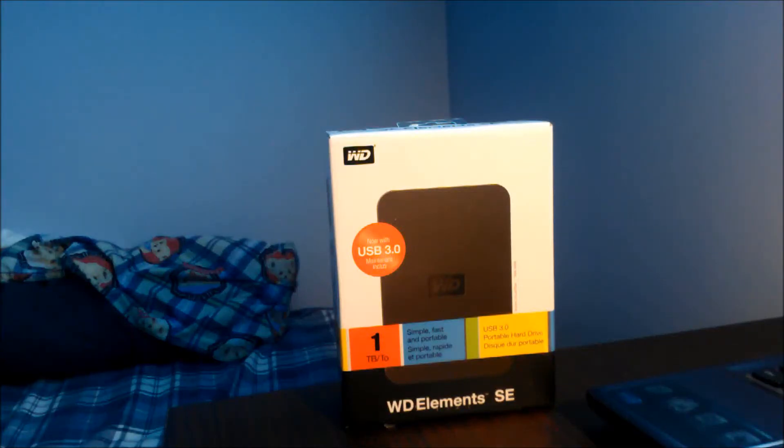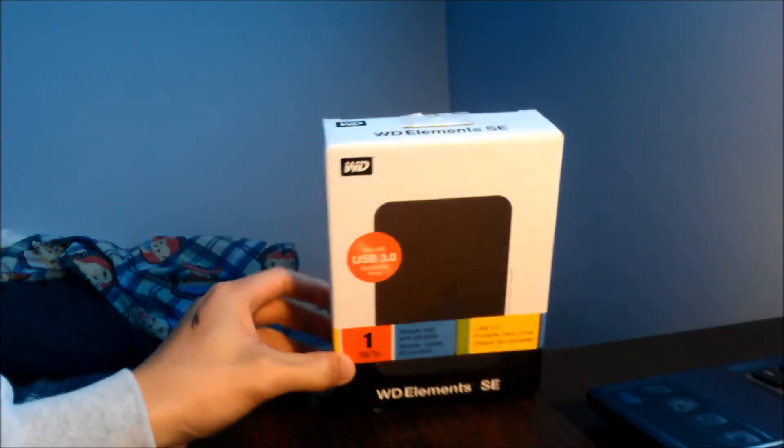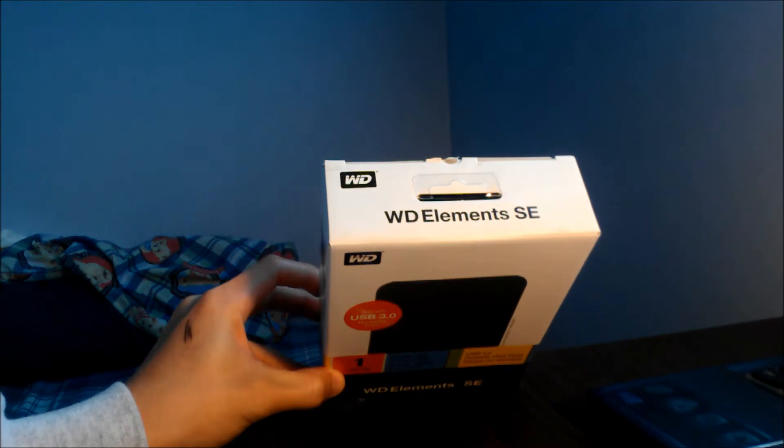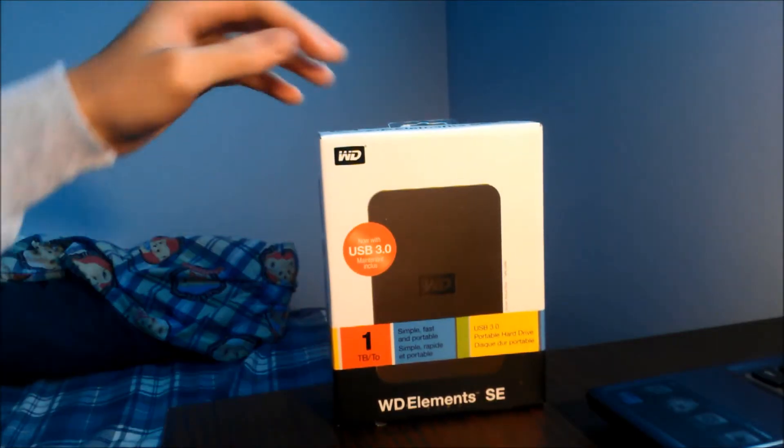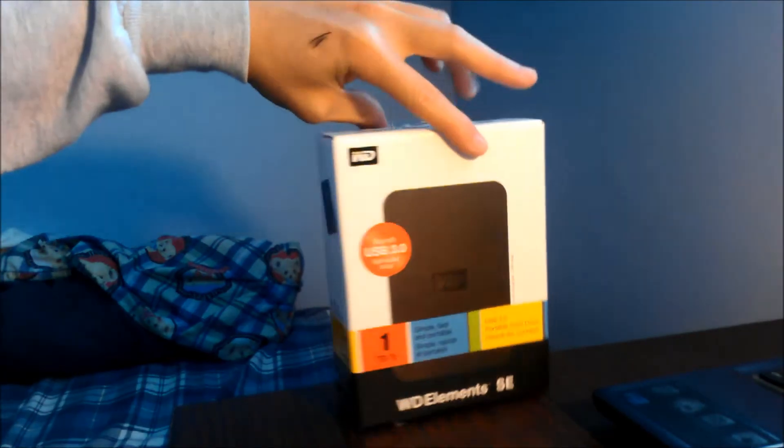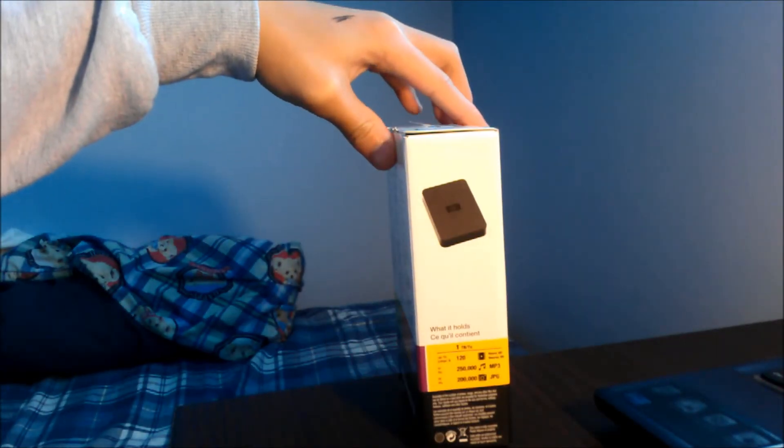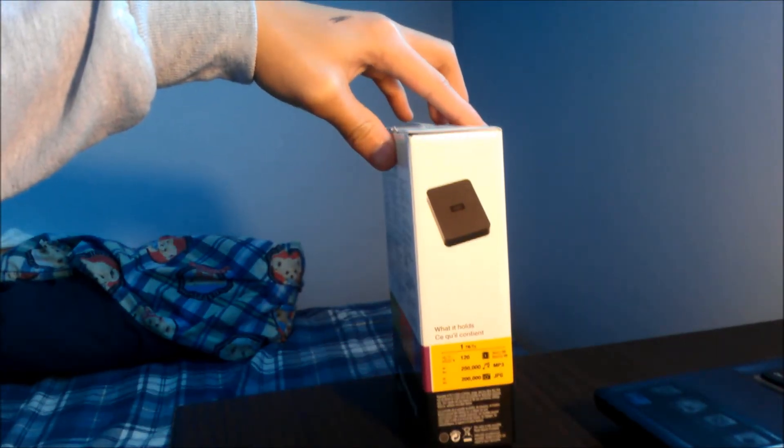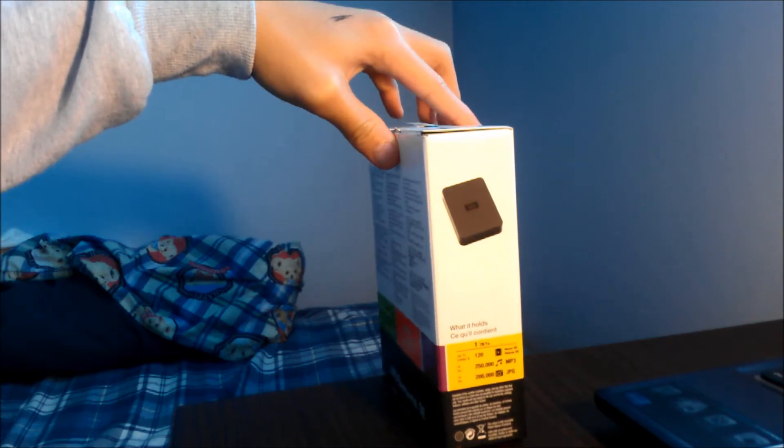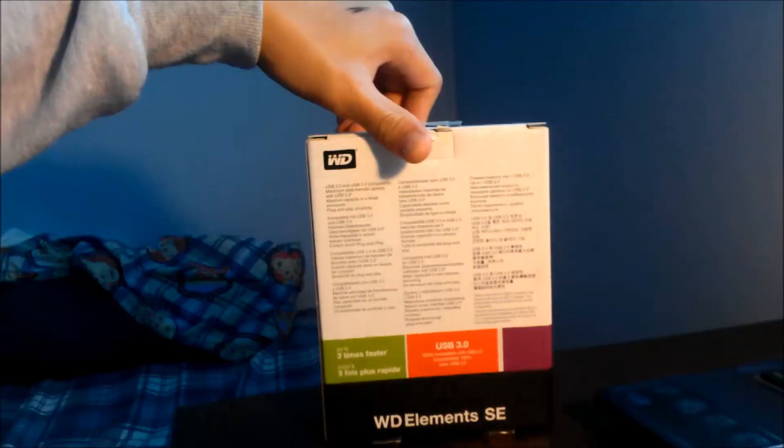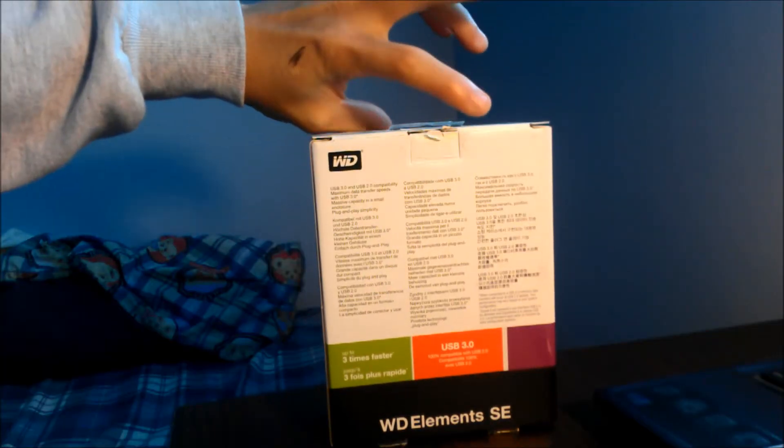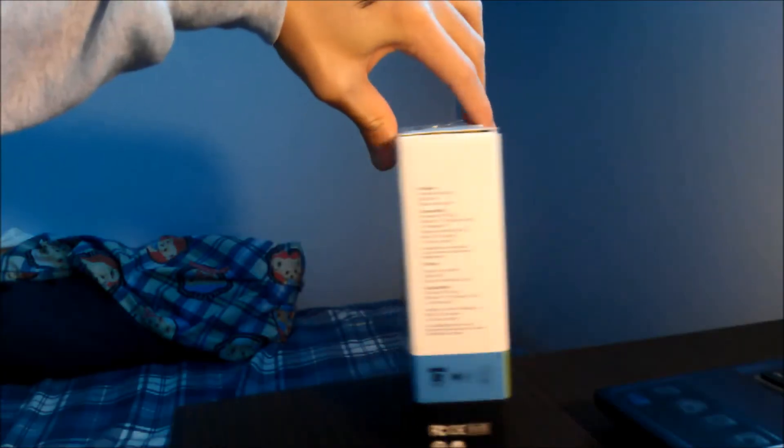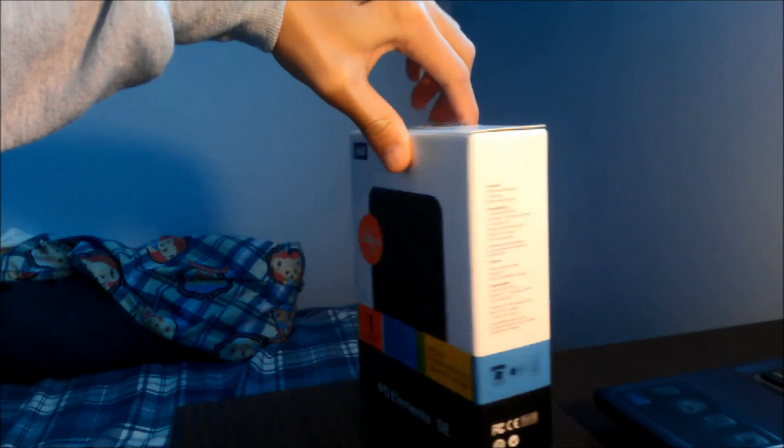What's up guys, doing a review on the Western Digital Elements SE 1TB USB 3 hard drive. I purchased it from TigerDirect.com for about $50 after a $30 mail-in rebate.